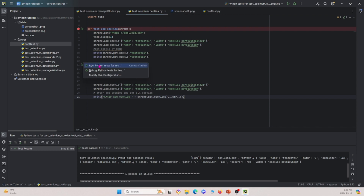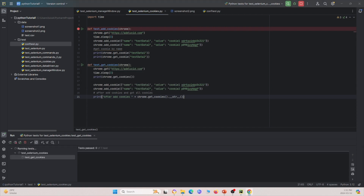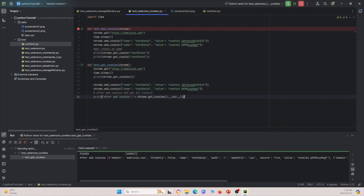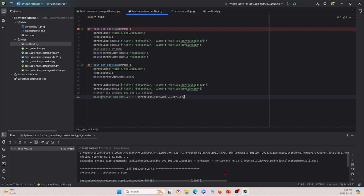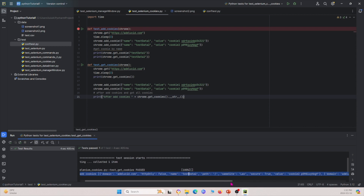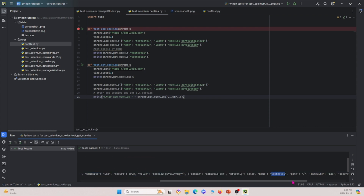After running it and dragging the window over, we can see the print statements. Initially there are no cookies — you can see that empty result. But after we add the cookies using the Chrome addCookie lines, we now have two cookies: test data one and test data two. So those are the two cookies we successfully added.